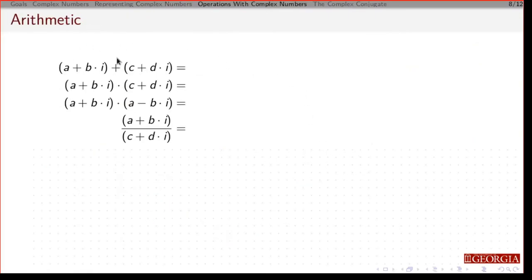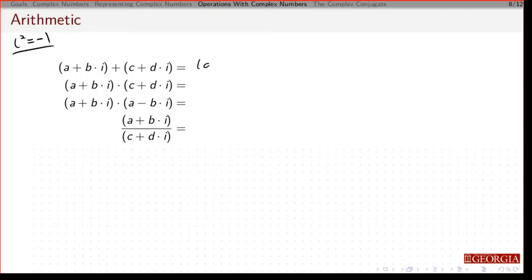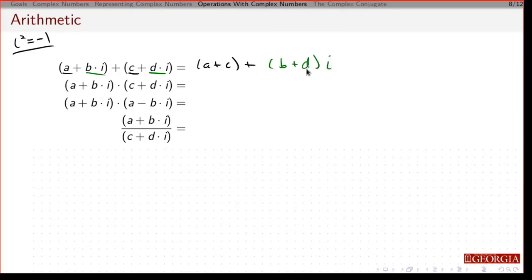With complex numbers, we can do basic arithmetic. Remember i² = -1 from before. If I want to add two complex numbers, I can add their real parts and then add their imaginary parts, and if I factor through I get exactly that number.